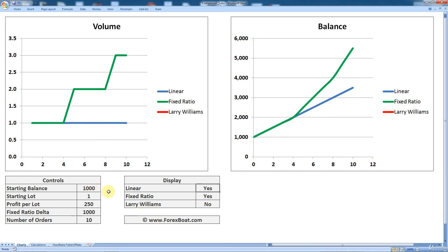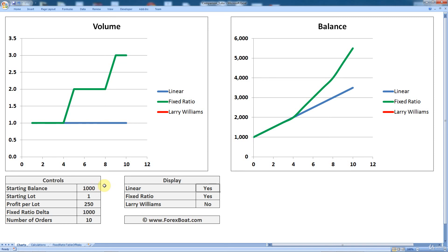Now moving on to the controls. Here you can specify a starting balance. So as we discussed, you might want to specify a balance that's similar to what your starting balance is in order to model a scenario that's very close to yours. Or you could specify any hypothetical number here just to see what would have happened in that case. Then you can specify the starting lot. So that's the lot that you would be comfortable with trading at that starting balance.